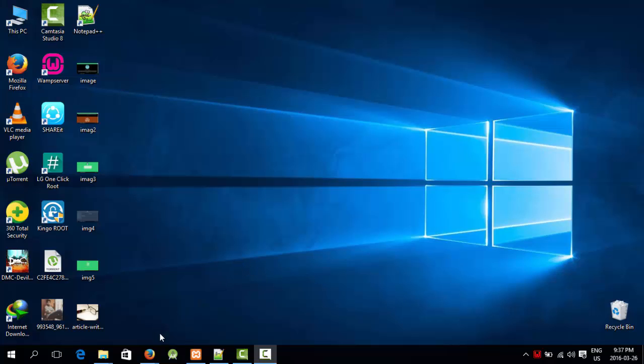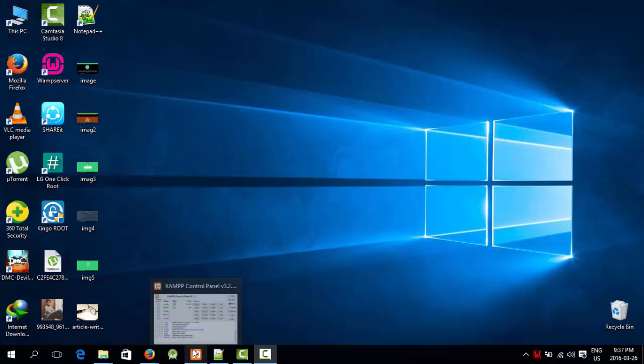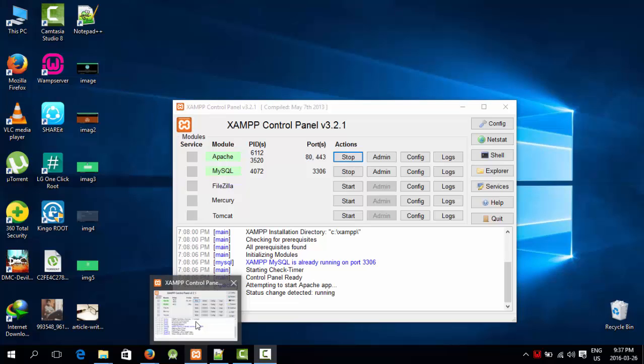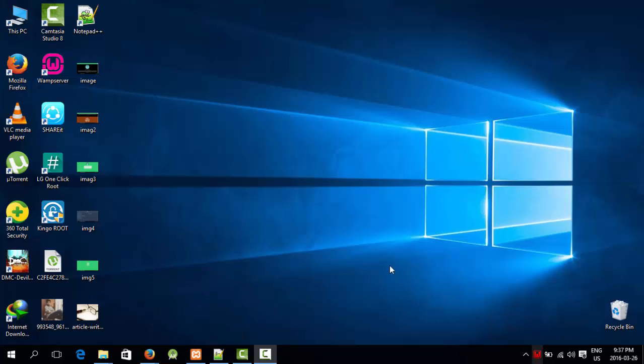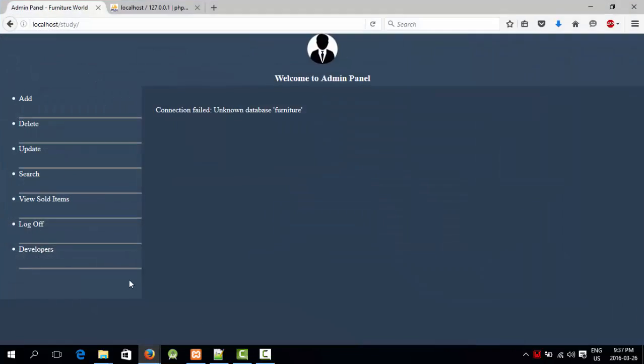For that we need a local server. I'm using XAMPP, you can also use XAMPP or whatever you want. Let's have a look at what we made last time.